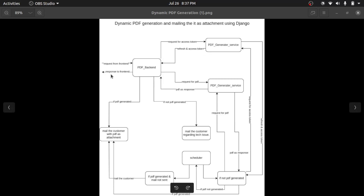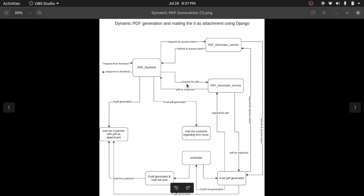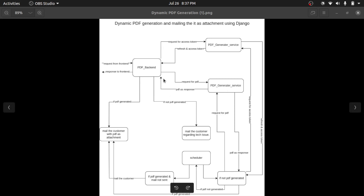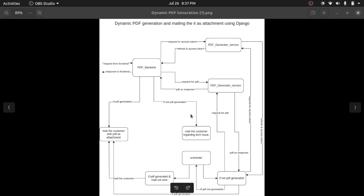As soon as we send the response to the front end, we request an access token, because the PDF generator service is authenticated with JWT. To access the APIs of that service we need an access token. Once we get the access token, we hit the URL of the PDF generator service to generate the PDF. Once we get a success response, we mail the customer with the PDF as an attachment. If we fail to get a success response from the PDF generator service, we send an apology mail to the customer.